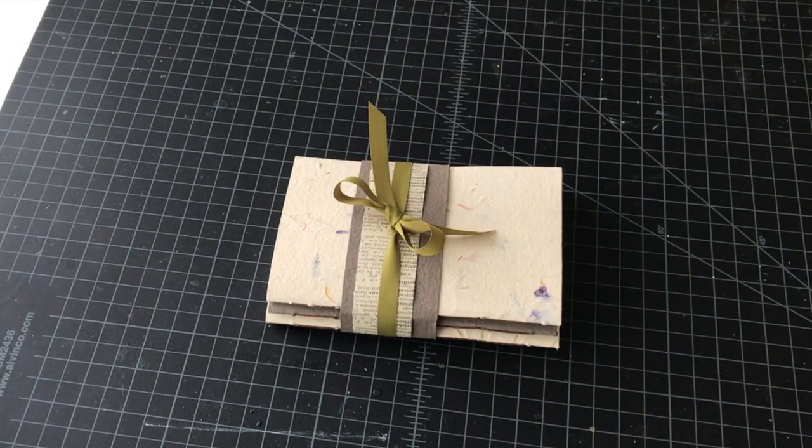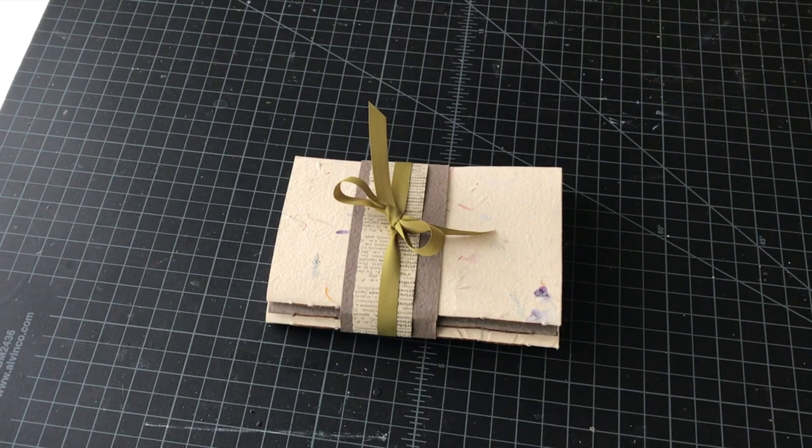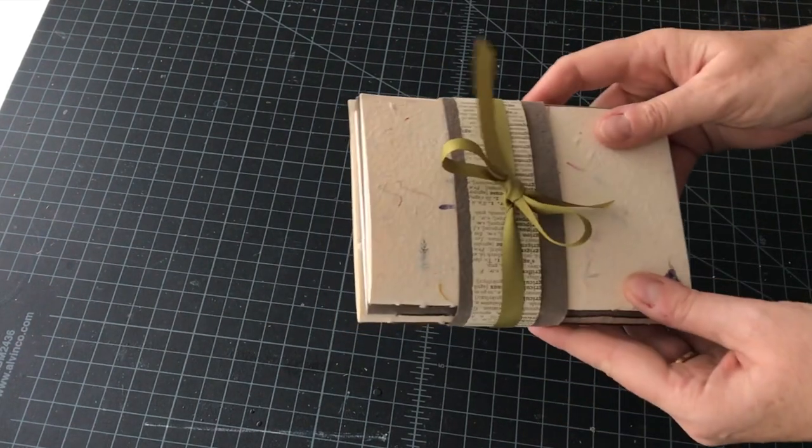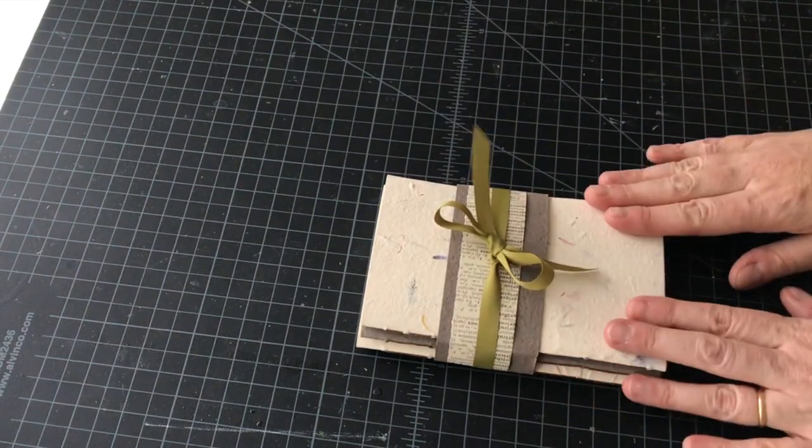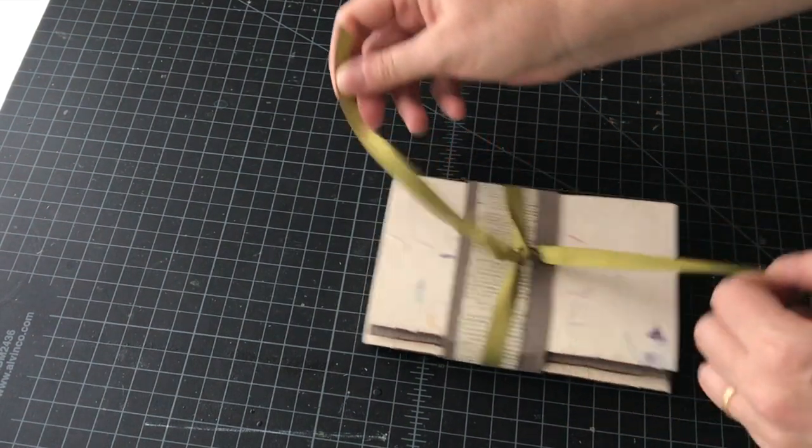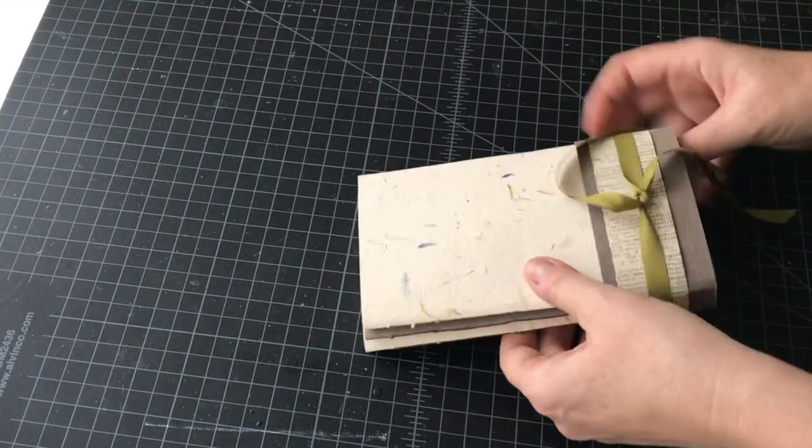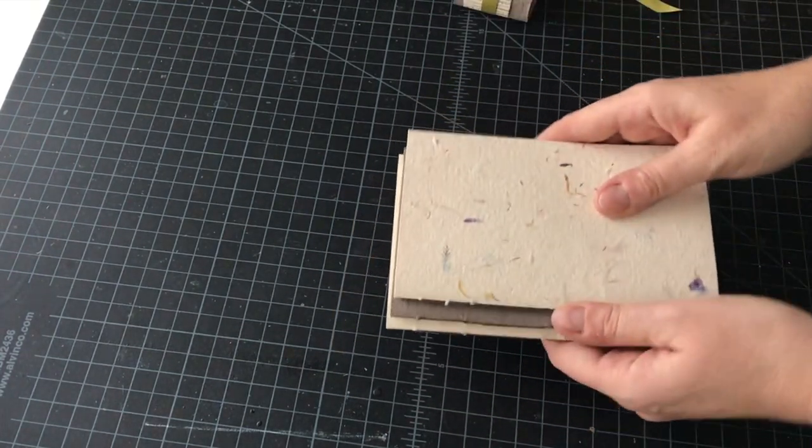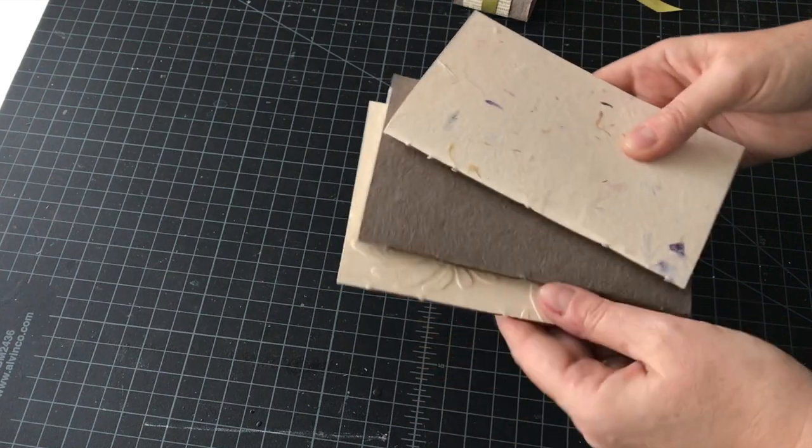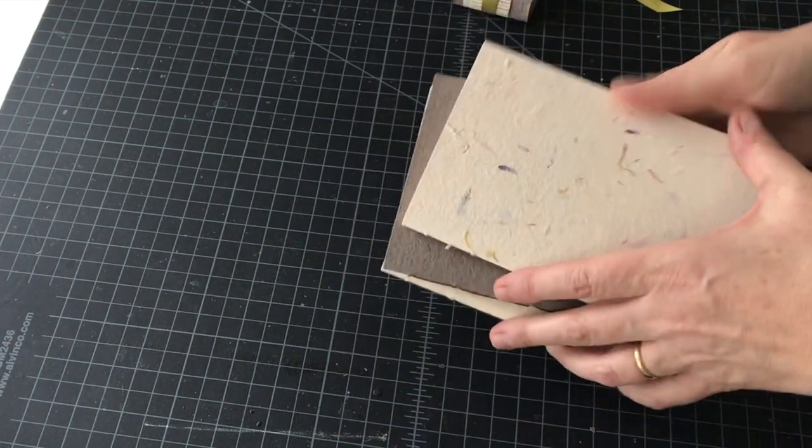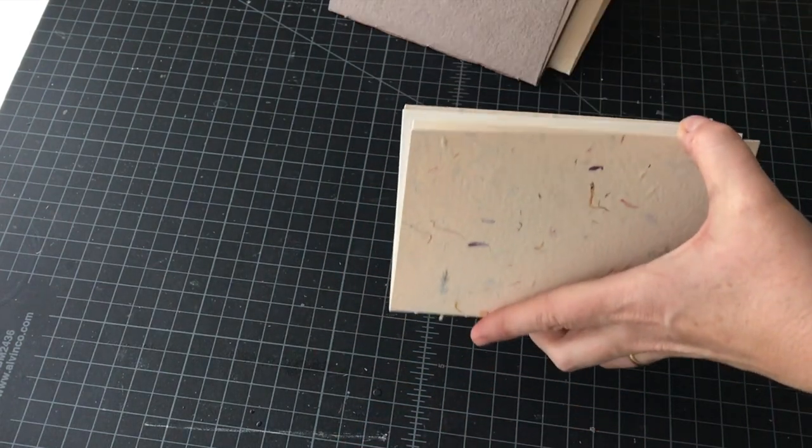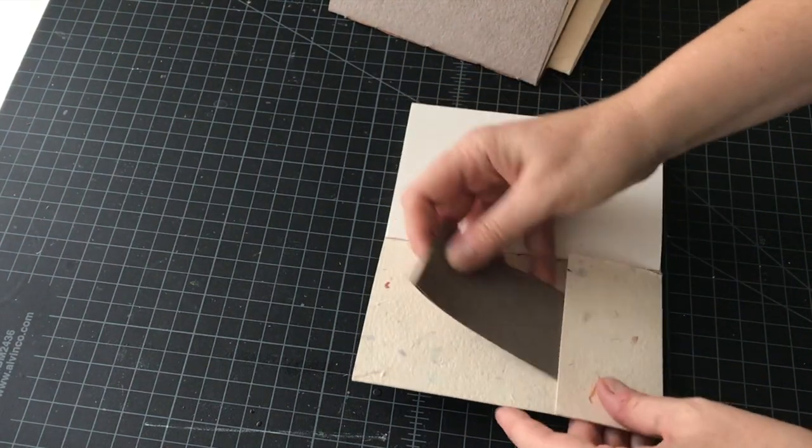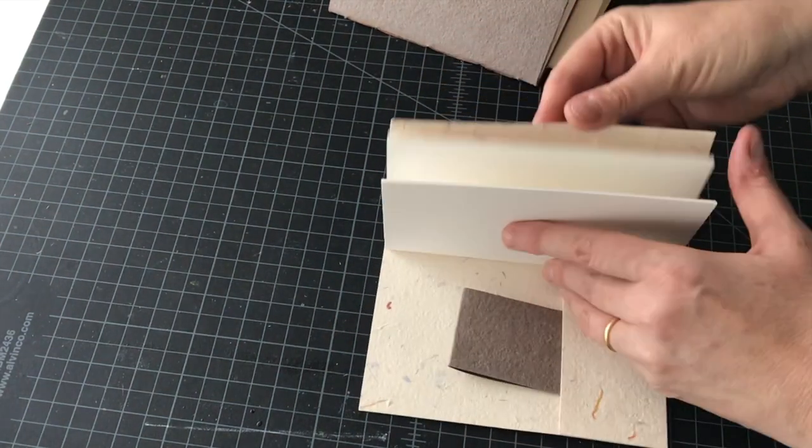Hi everybody, this is Ali from Vintage Page Designs and today we're going to be making a set of three pamphlet stitch notebooks using handmade paper covers. We have a cream garden handmade paper, burnt umber, and this embossed cream paper.